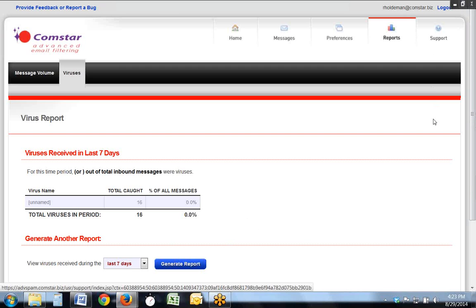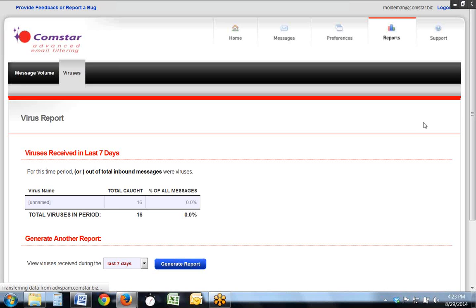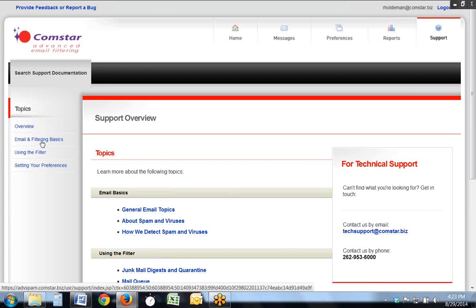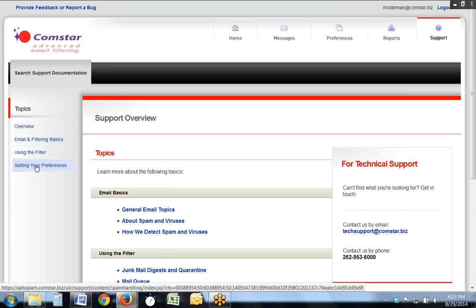There is also a very robust support mechanism within the software itself, where you can look at an overview, get the basics on email filtering, and setting your preferences.